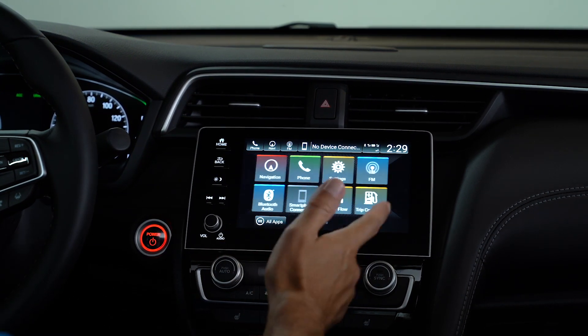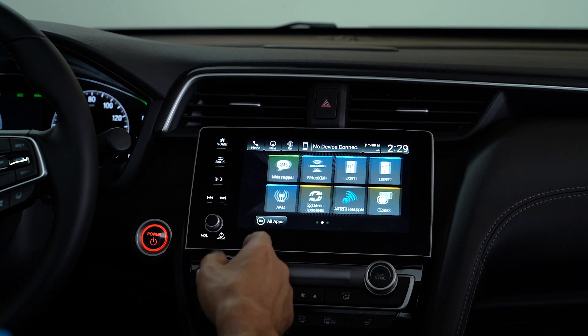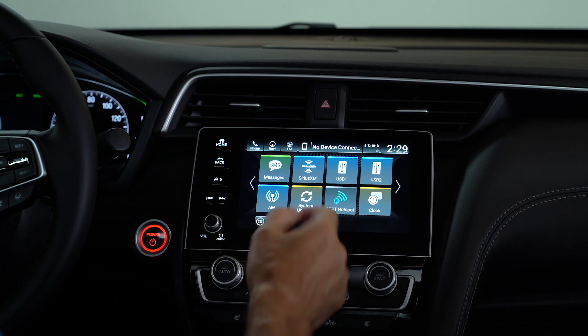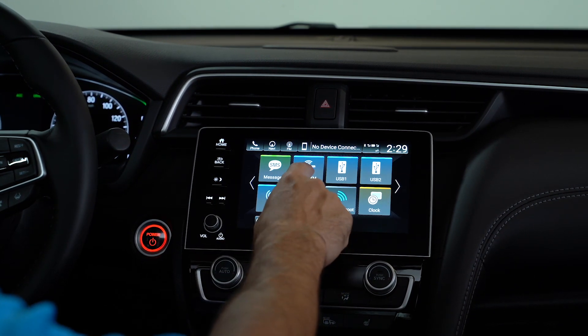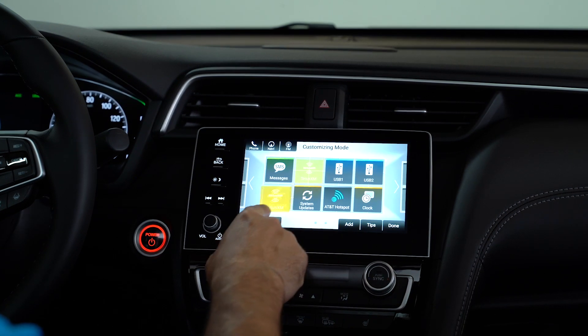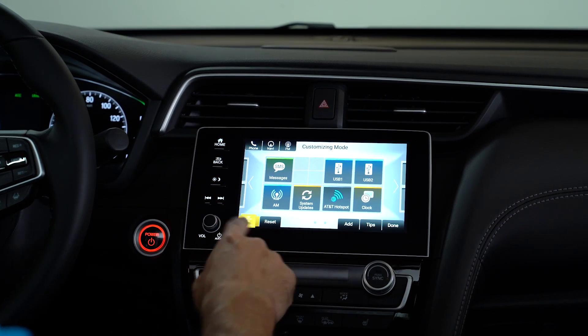If there's an app you're not going to use — like let's say you're not going to use Sirius XM radio — you simply press and hold it, and you can drag it right down to hide it.